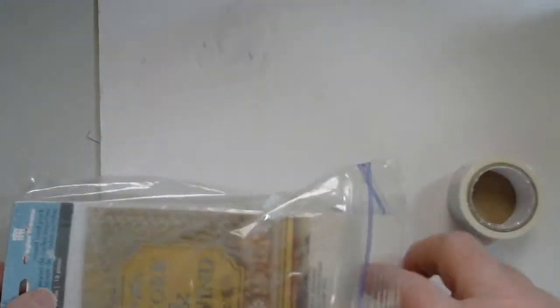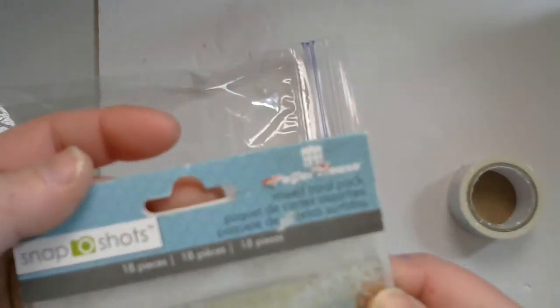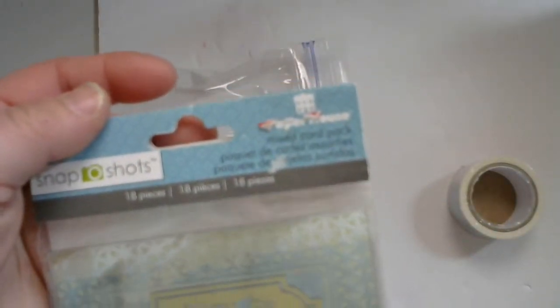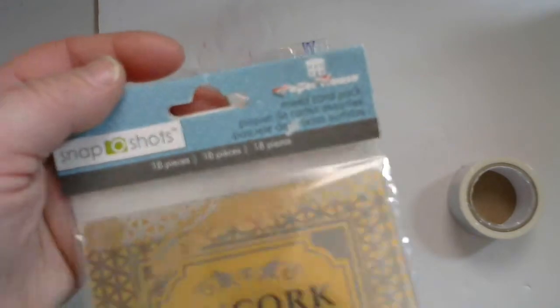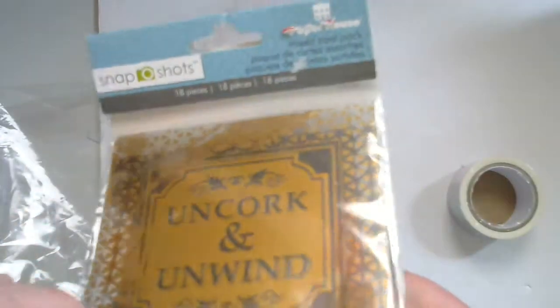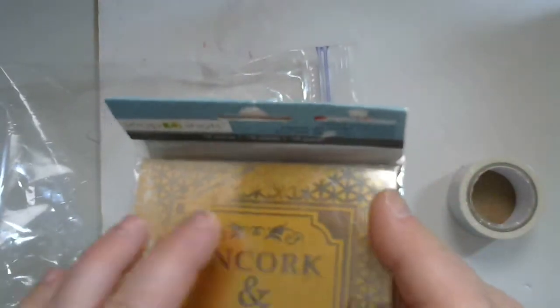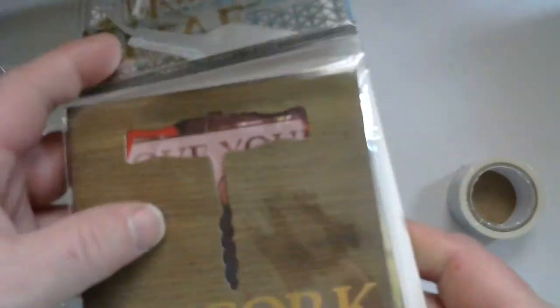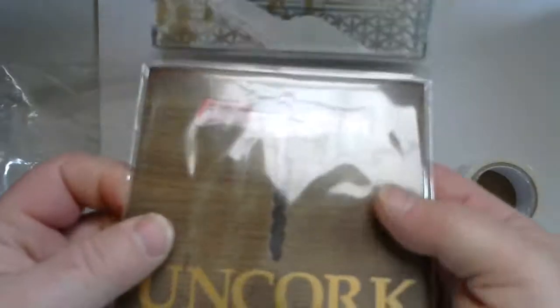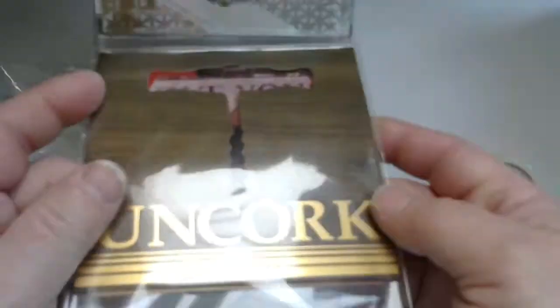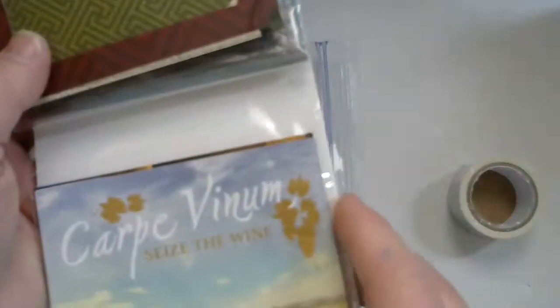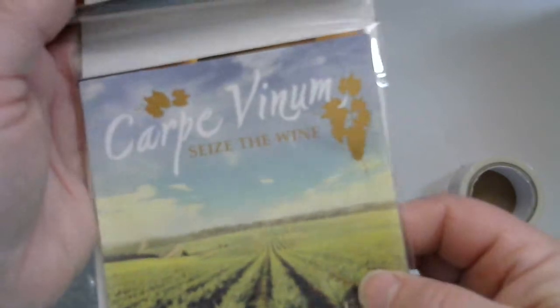Washi tape with little tags on it. And you also get these really cute mixed card packs. So these are like the acetate cards, and then these cute ones have wine sayings. There's like a frame, all about wine.